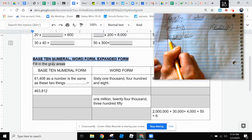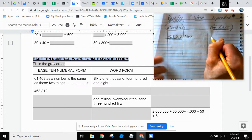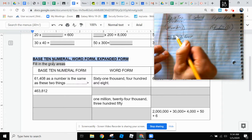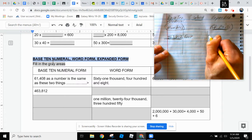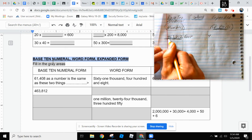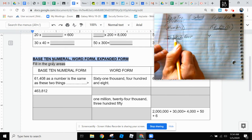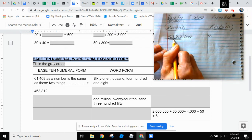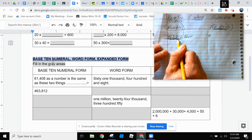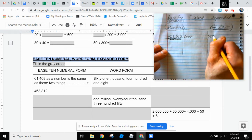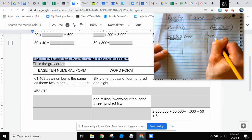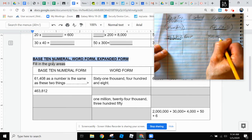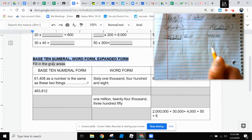For example, I'm going to start with the expanded form first. I see that there's a four here, but it's not just four. That is four hundred thousand. So I'm going to write four hundred thousand. That's what the four means.